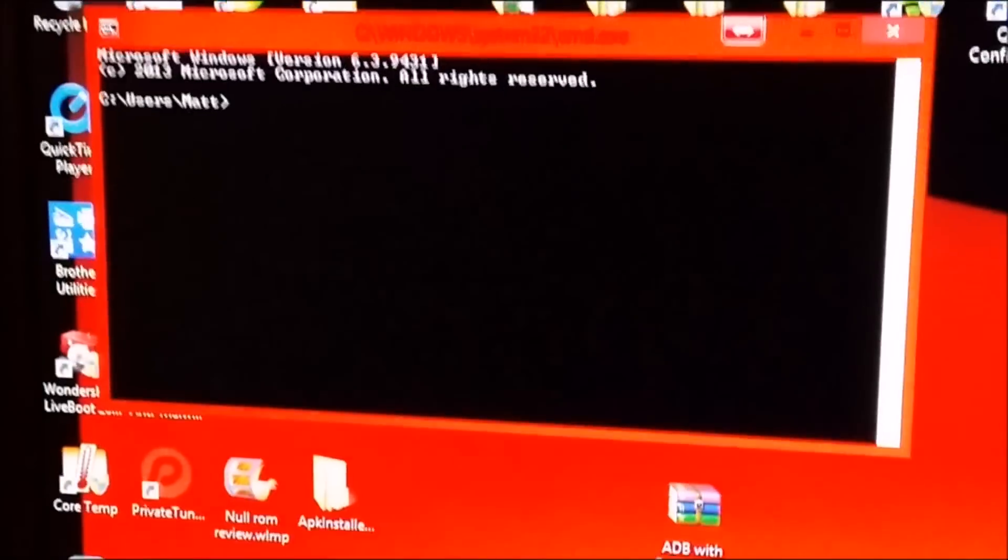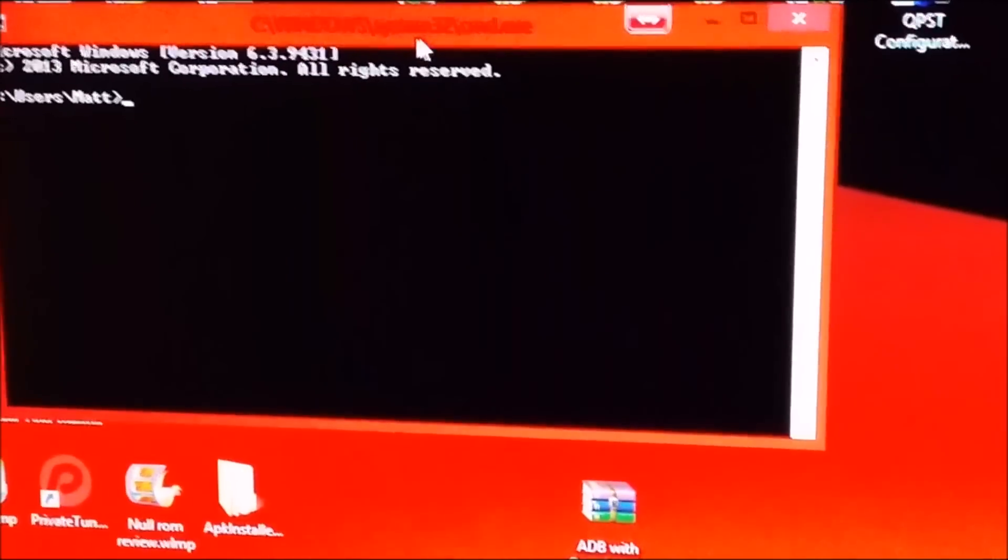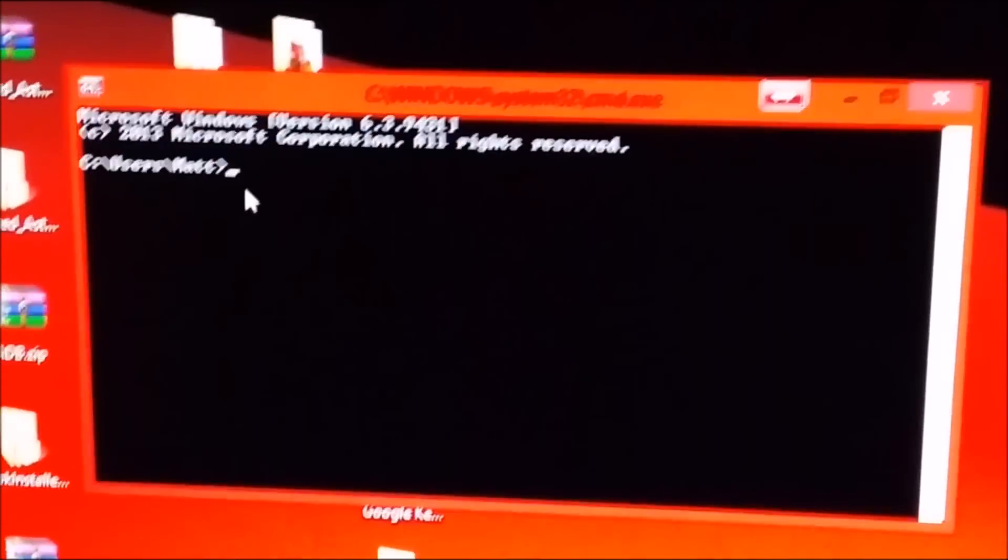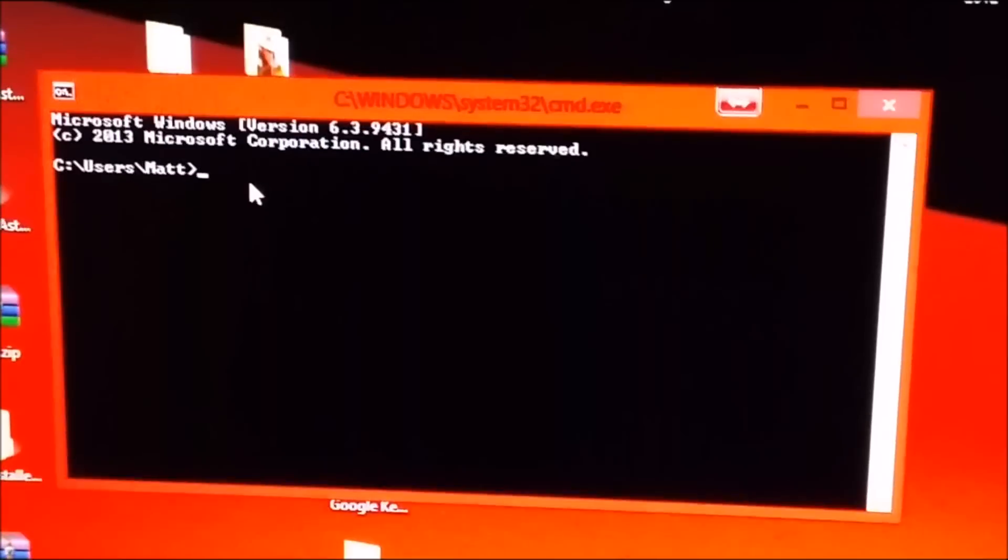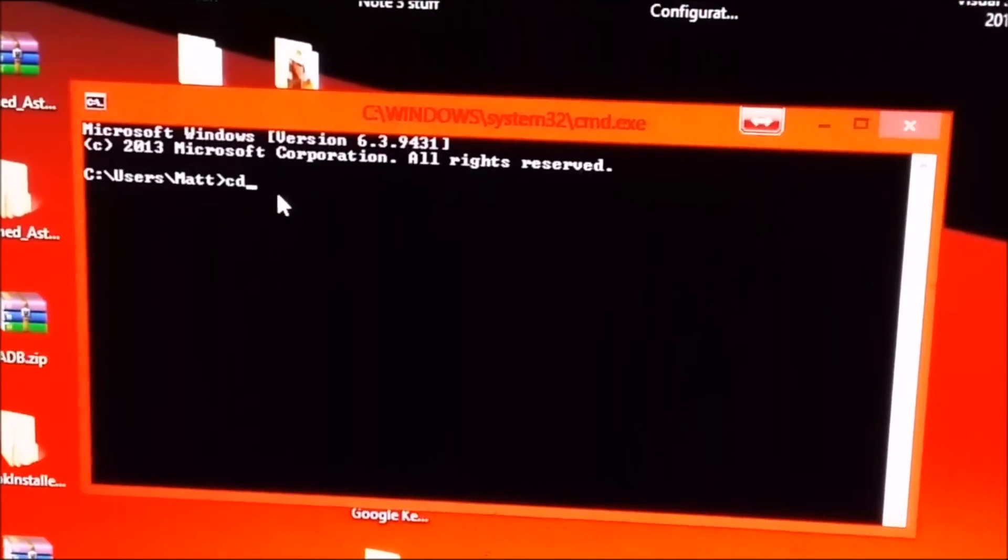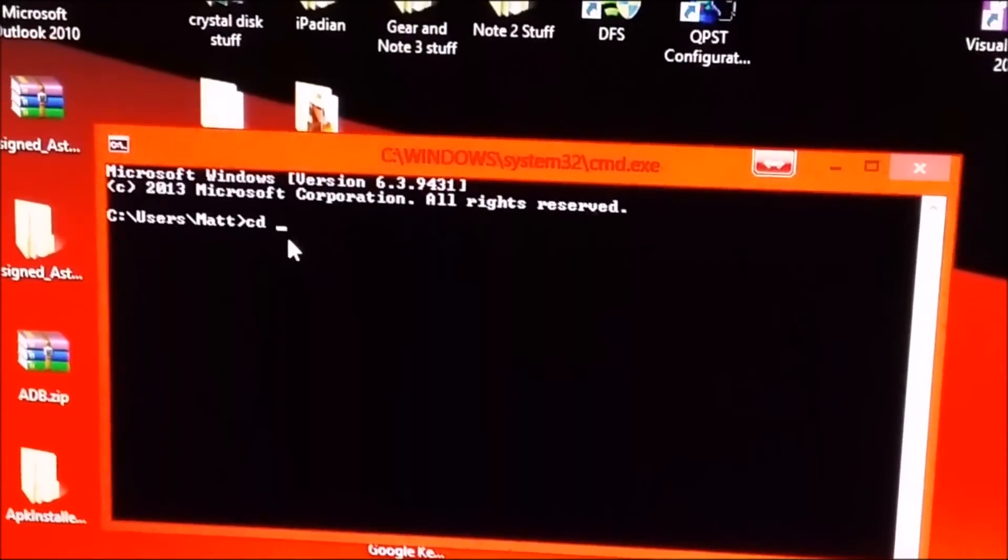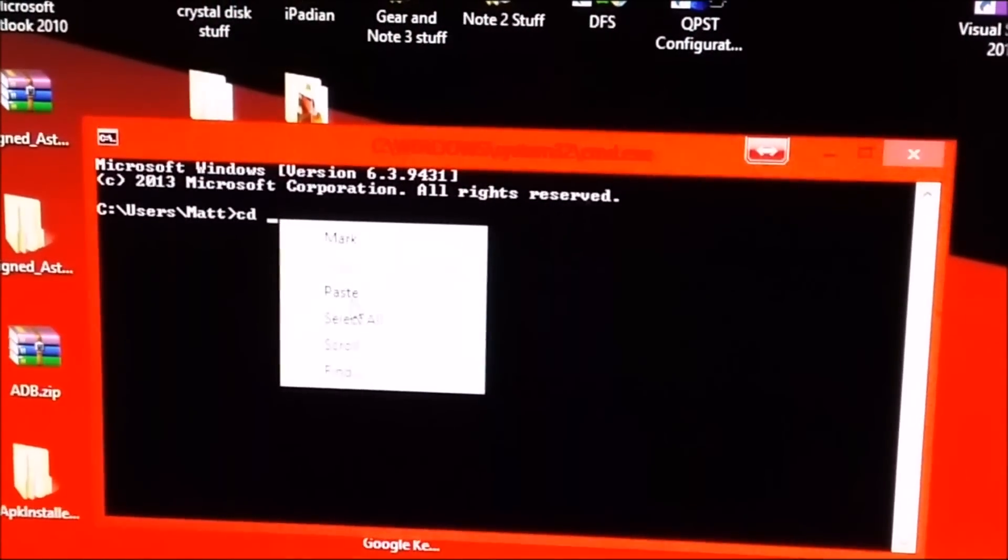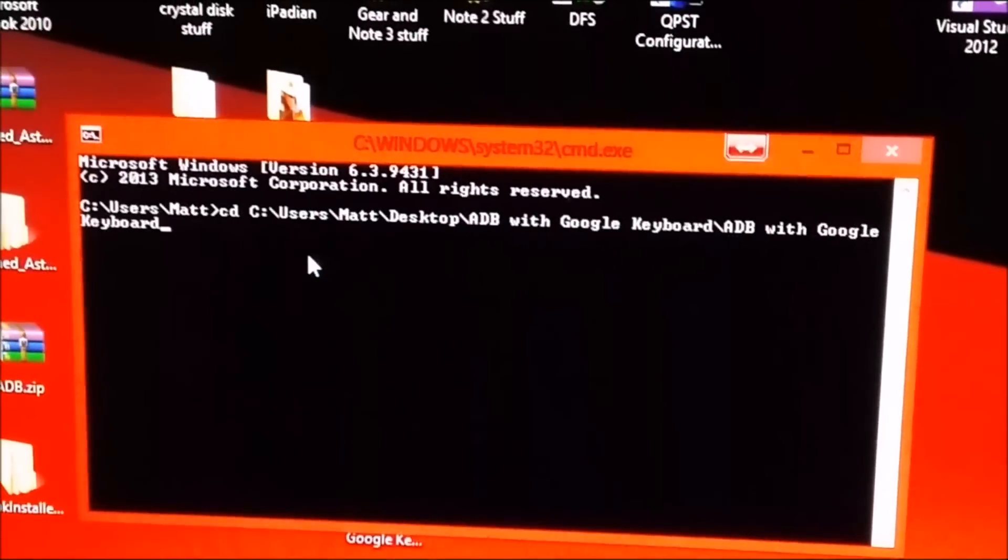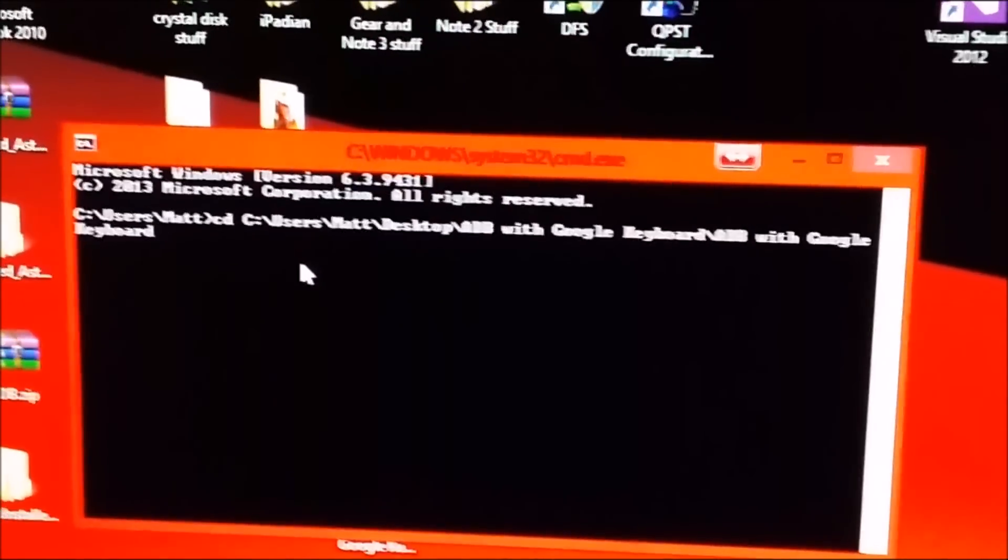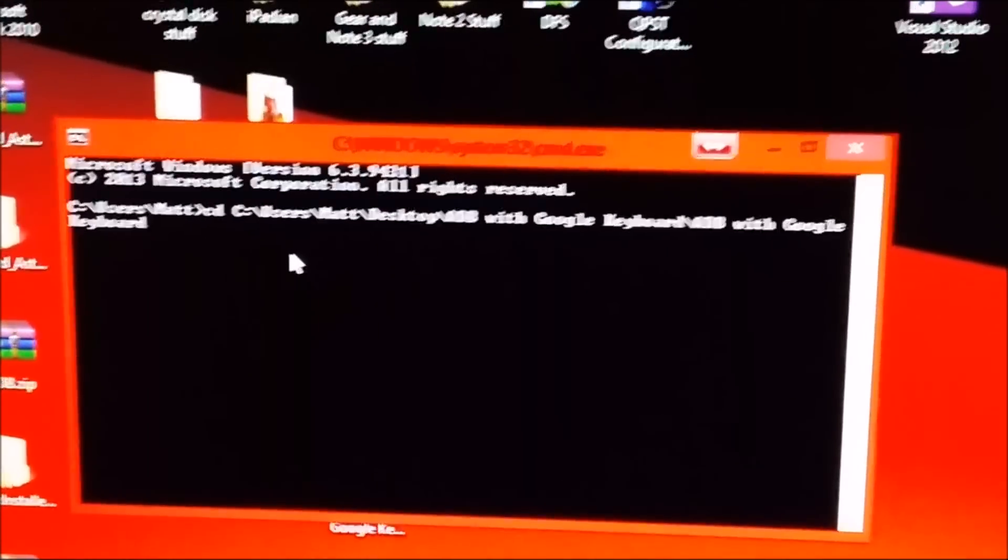And then you will get this command prompt. And what you will want to do is type cd space and then right click that directory that you just copied earlier. And you will paste, right click and paste and then hit enter.